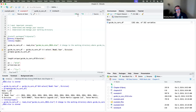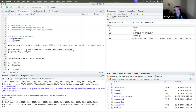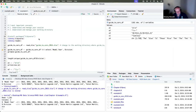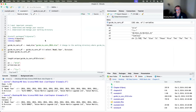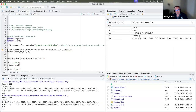You can also run an entire script using the Source button at the top, which runs the whole thing, or use Command+Shift+S to run the whole script at once. There are a lot of shortcuts to manage this.